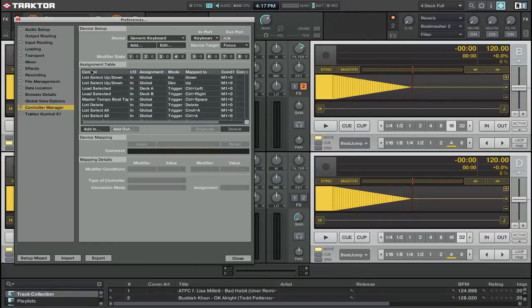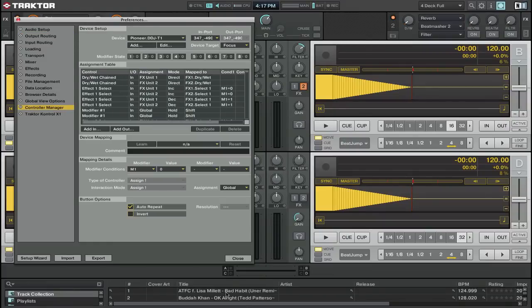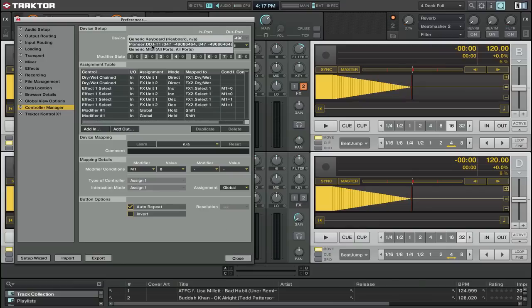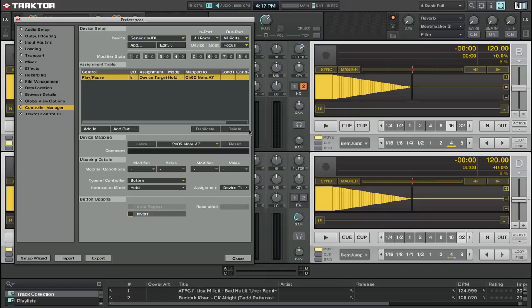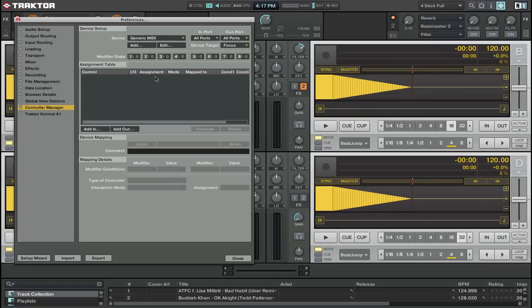My controller is already set up for the T1 which is what I'm using. If you wanted to add mappings from the 900 you could do so as well in here. It's just a matter of going into your generic MIDI. I can just delete the one that's already here and click add.